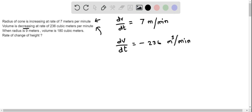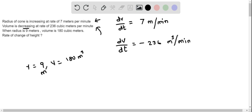When the radius is 9 meters, the volume is 180 cubic meters. So we write: when r equals 9 meters, volume equals 180 cubic meters. The first thing we are going to find is the corresponding height using this information.